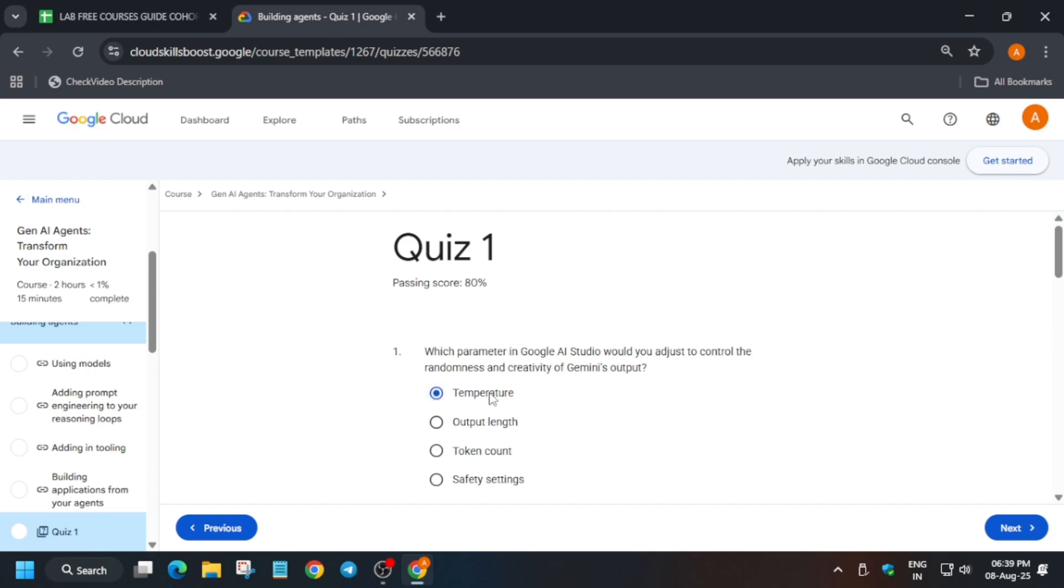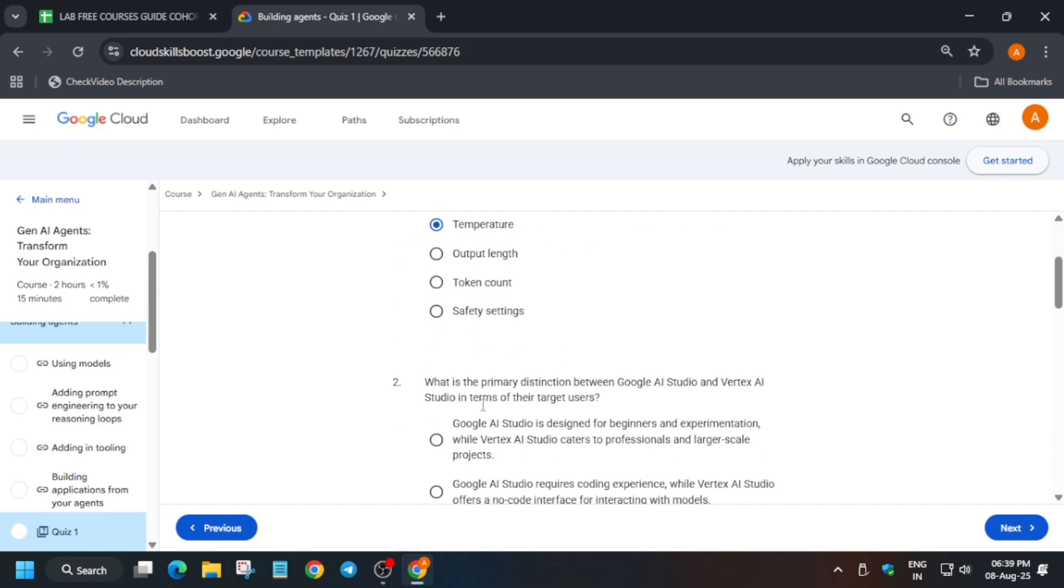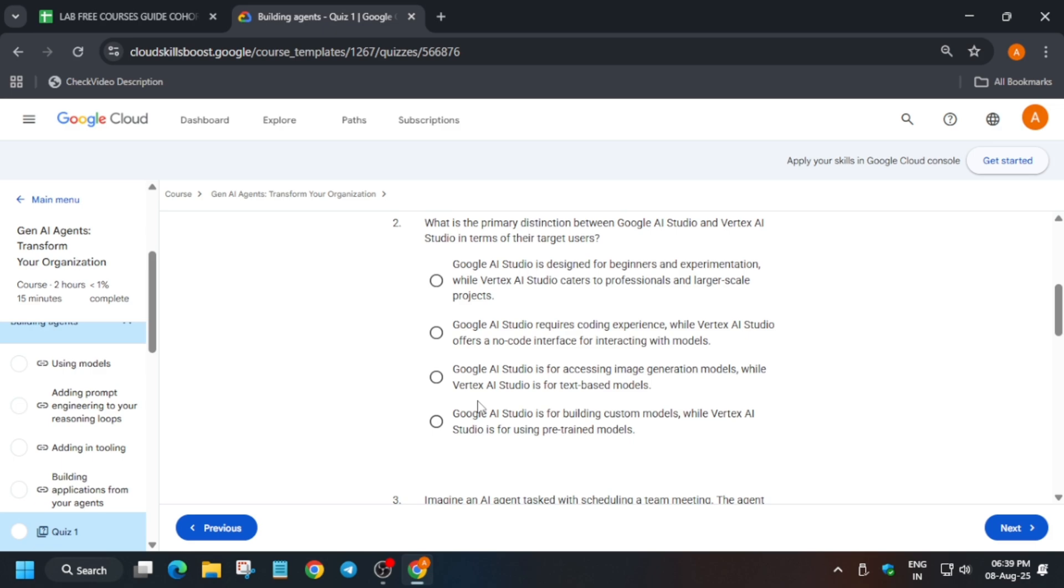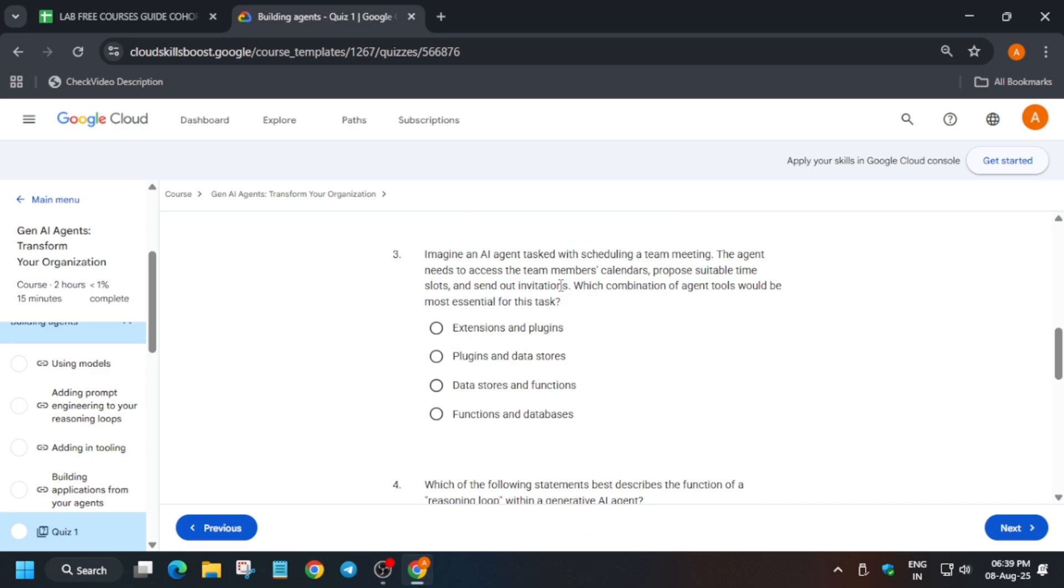So here the answer will be temperature. Now can you distinguish what are the target users for the GNI Studio? Yes, it is beginner friendly.